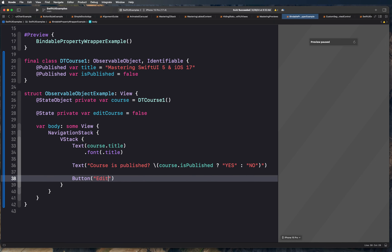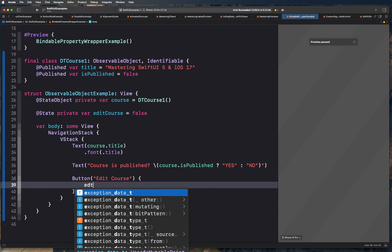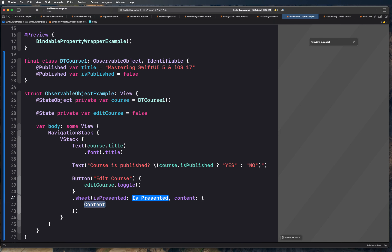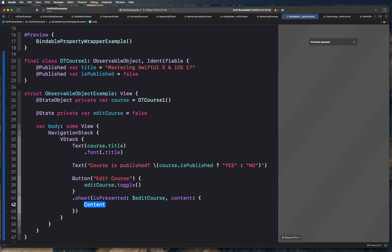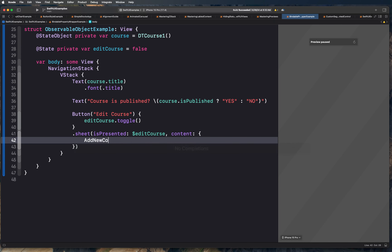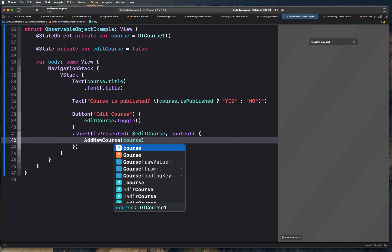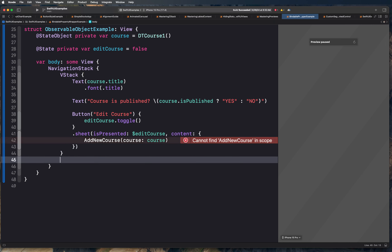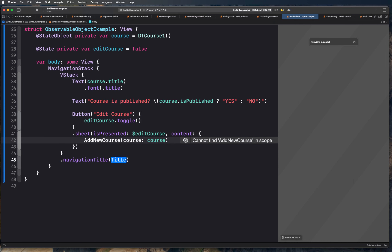We have a button which will help us edit the course. The editCourse variable is going to be toggled, and we're going to have a sheet. This sheet is going to be presented when the editCourse state changes, and the content for the sheet is going to be AddNewCourse, which will take a course and we'll pass our course parameter here. This whole thing is going to have a navigation title of 'DevTechie Courses'.